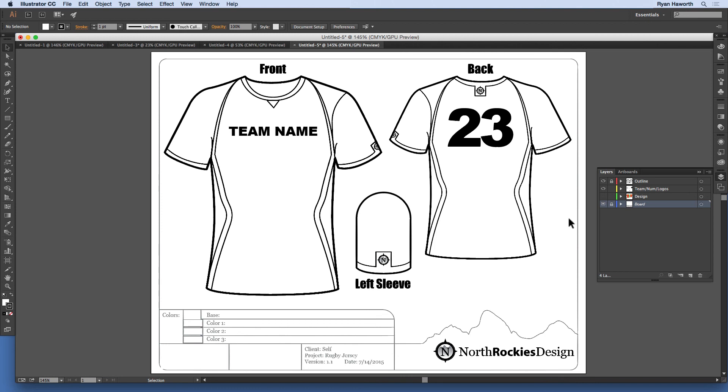Stick around. I hope you are enjoying these templates in Adobe Illustrator. Thank you.